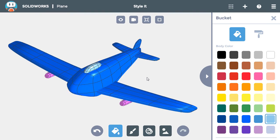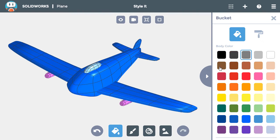I'll also change the color of the jet engines under the wings. I'll make these gray so that they look like they're made of metal. I'll choose the gray color and click on each engine.